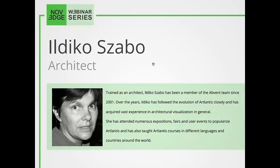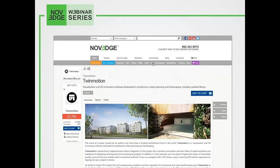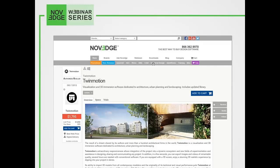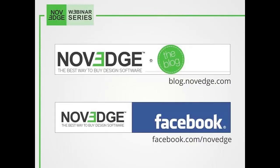Trained as an architect, Ildiko Szabo has been a member of the Advent team since 2001. Over the years, she has followed the evolution of Artlantis closely and has acquired vast experience in architectural visualization in general. She attended numerous expositions, fairs, and user events to popularize Artlantis and has also taught Artlantis courses in different languages and countries around the world. Before we get going, here's an overview of what we do at Novage.